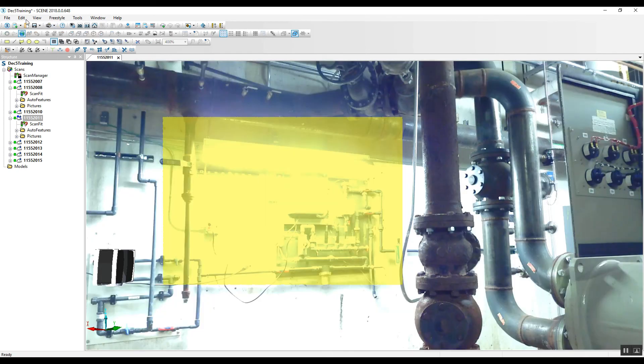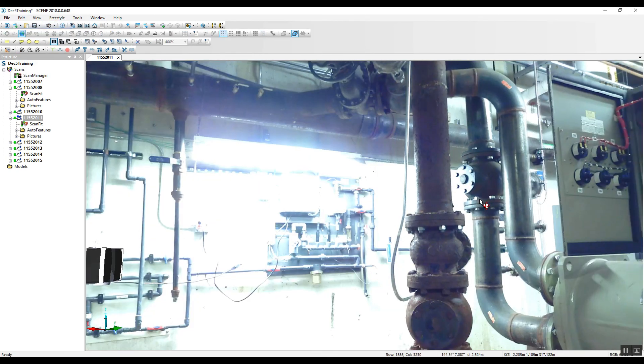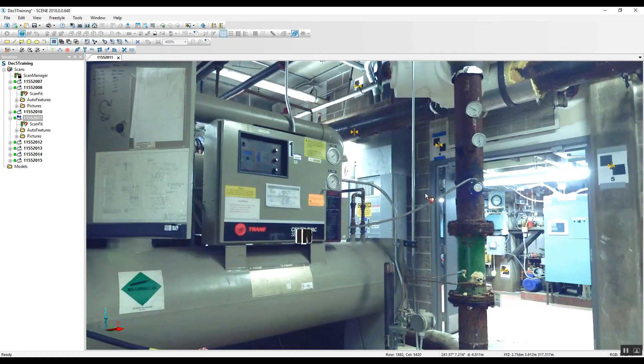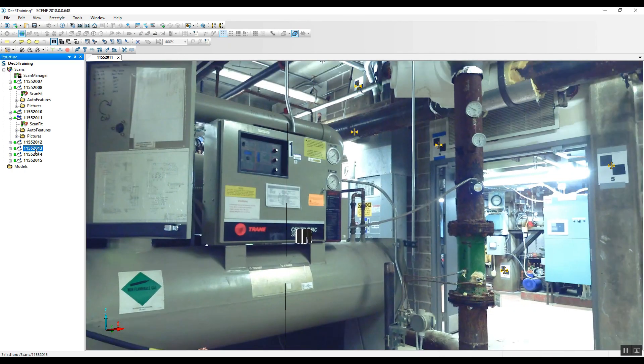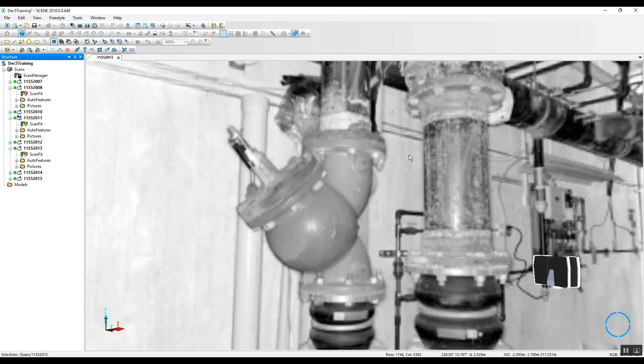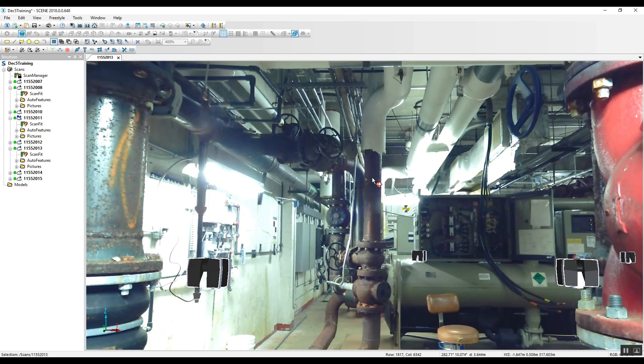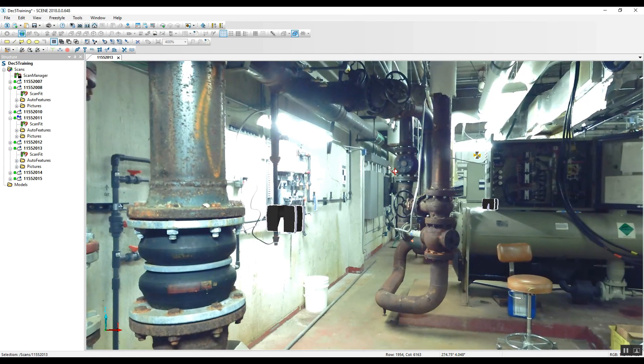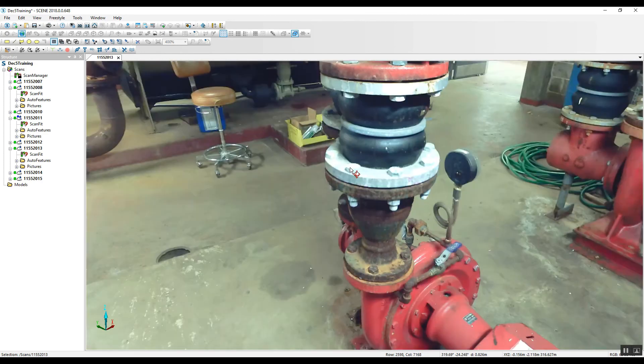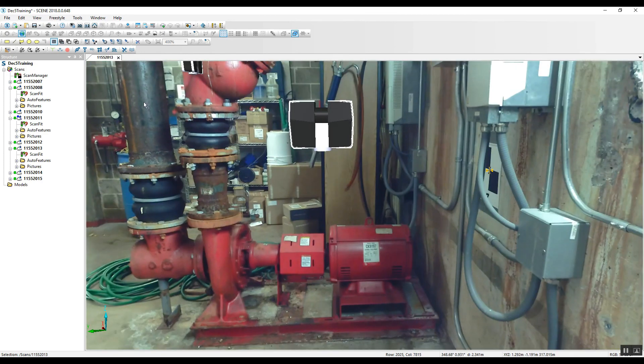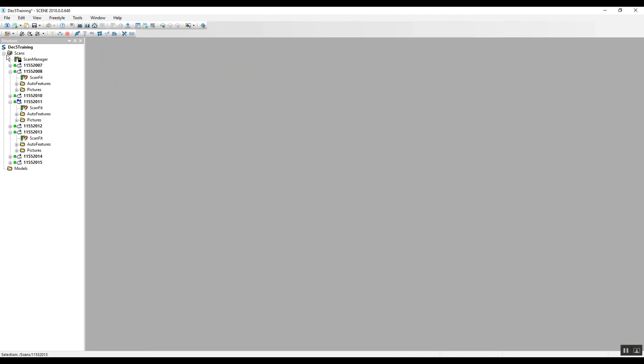But for the most part, our data looks very good and we are colorized and good to go for measuring. Good luck with your project.